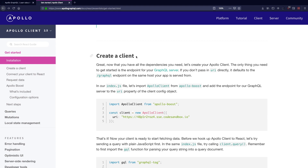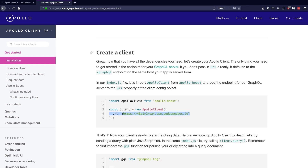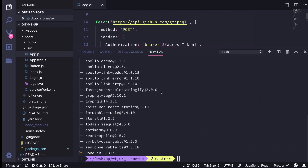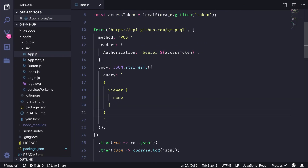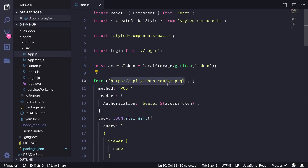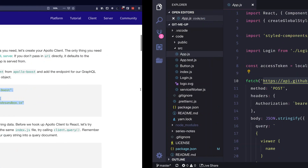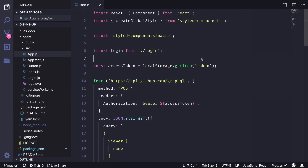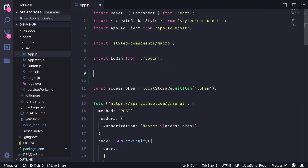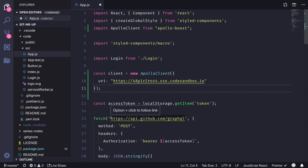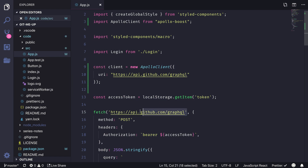Next we're going to create the Apollo Client, which will connect our application with the GraphQL server. This simply takes one parameter called URI, which is effectively where your GraphQL server is hosted. Comparing this with our existing example, we'll just have to pass the API URL for GitHub's GraphQL API. Let's copy these two lines and move them to our app to create a client that connects to GitHub's GraphQL API.